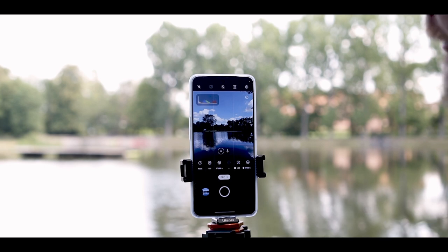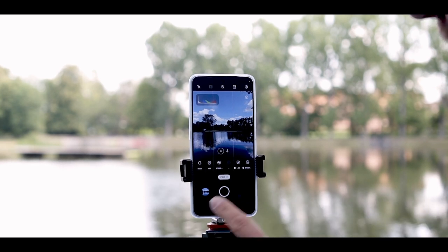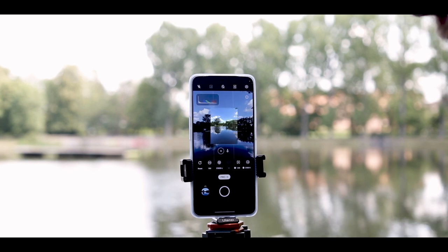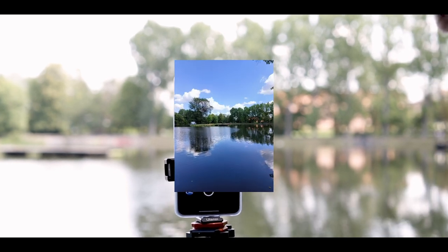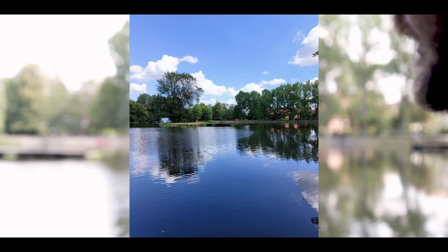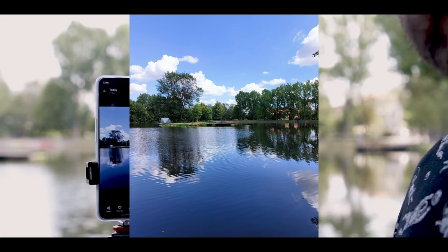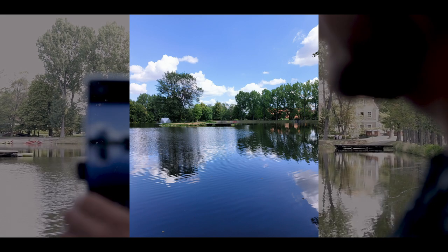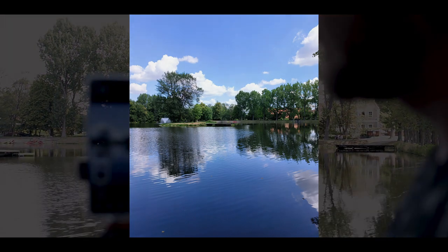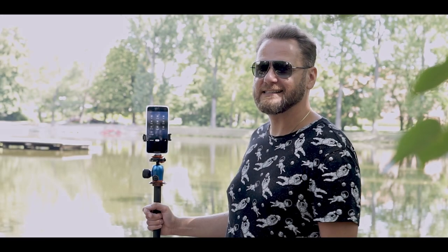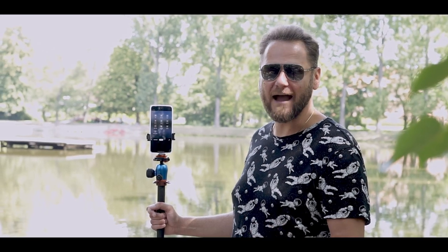I'm going to take a test shot right now with all these settings. And this is the image it produced. Now let's move on to the next camera mode, which is the Macro mode.